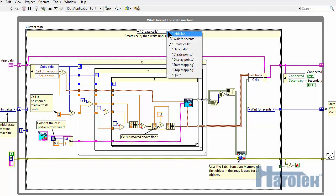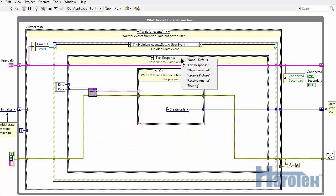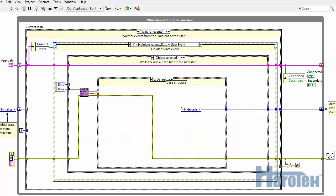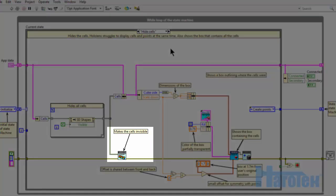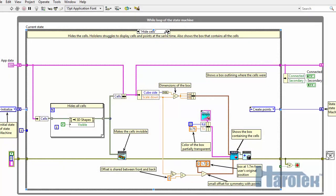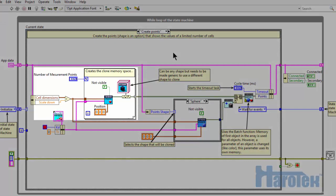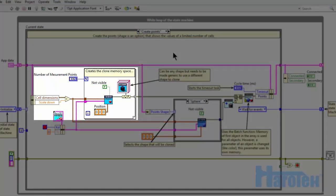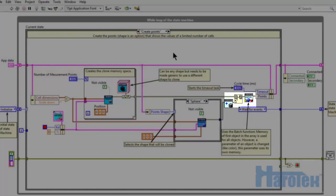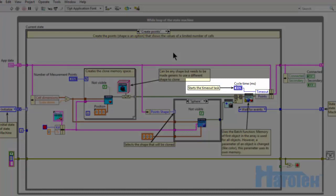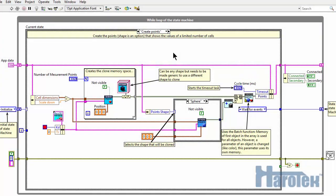The 27,000 subcells are displayed as cubes until the user air taps one of the subcells. When one object has been air tapped, all subcells are hidden and propagation points are being created. 27,000 holograms are a little bit too much for the HoloLens to handle smoothly. Therefore, a smaller number of holograms are cloned and will be colored and moved to represent the wave propagation within the cell.